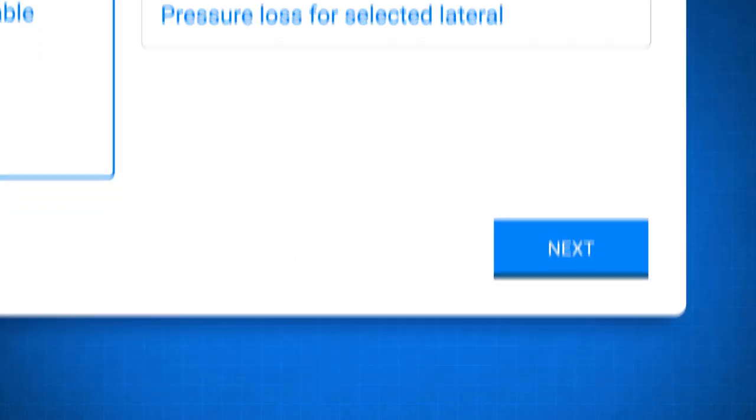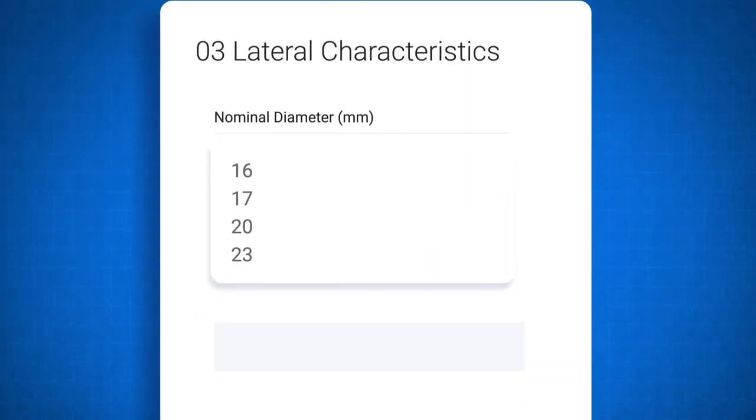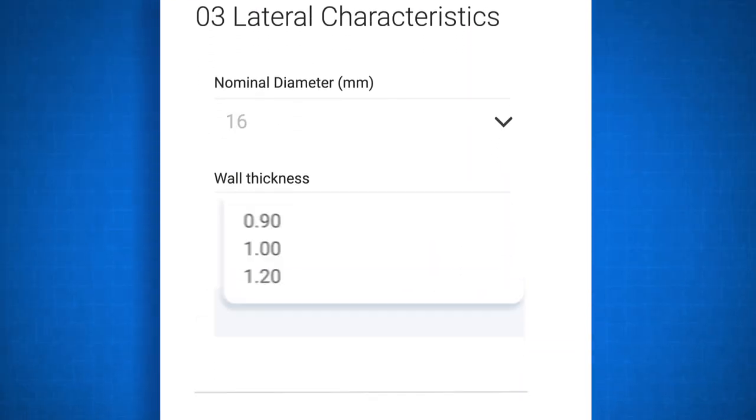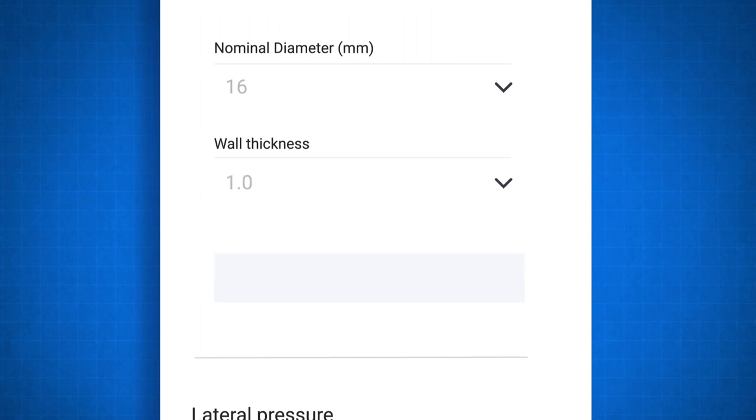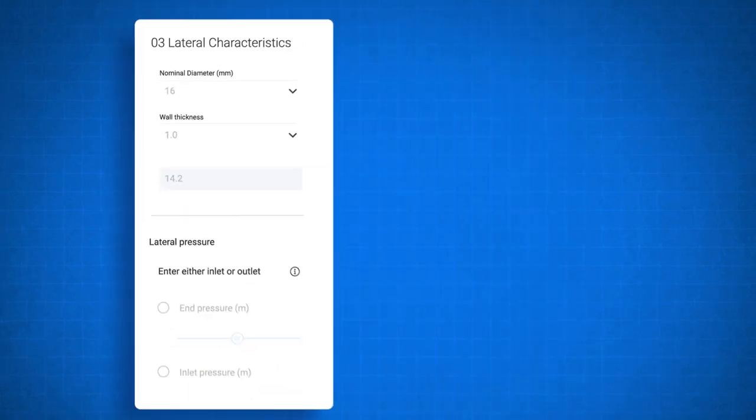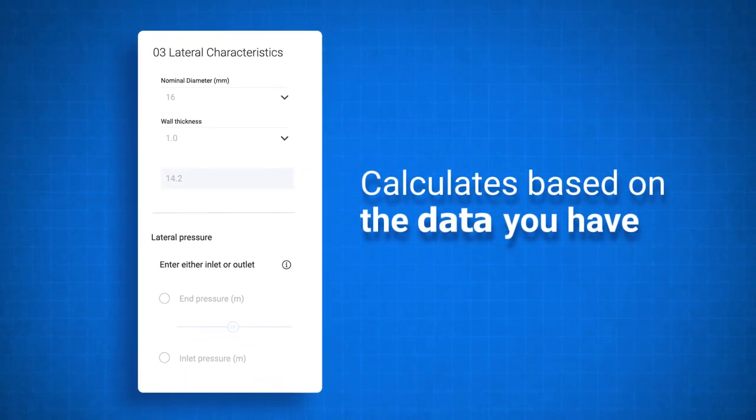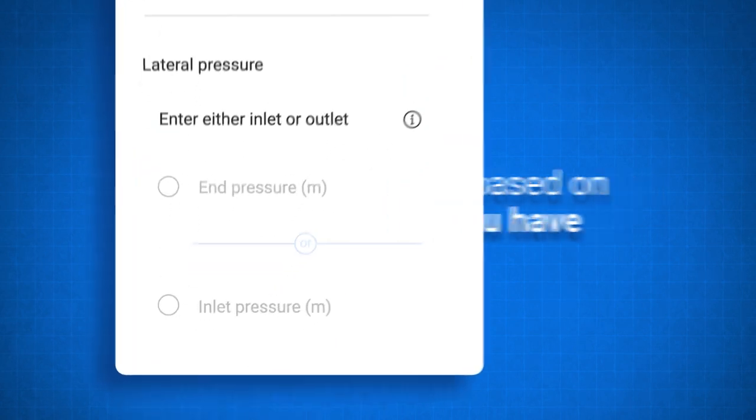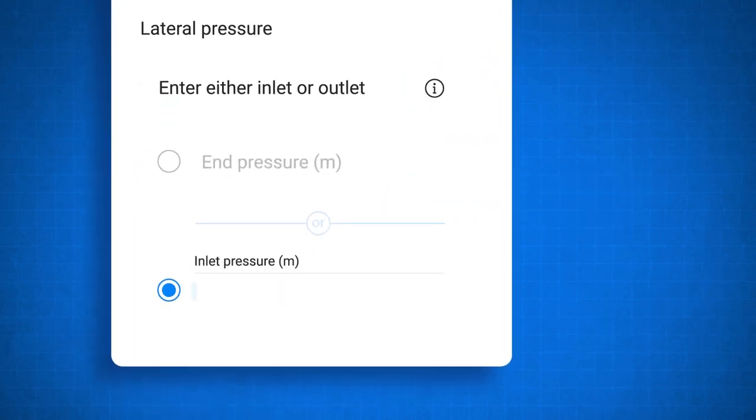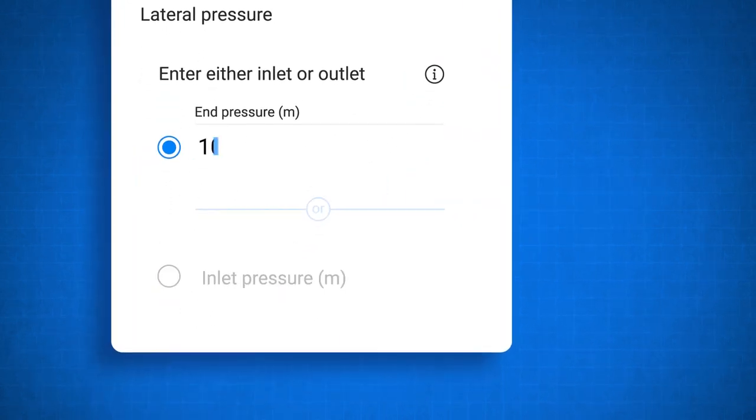Okay, it's time to get down to business and choose your lateral characteristics. We've made HydroCalc much more flexible, so it calculates based on the data you have. In this case, you can enter either inlet or outlet pressure.